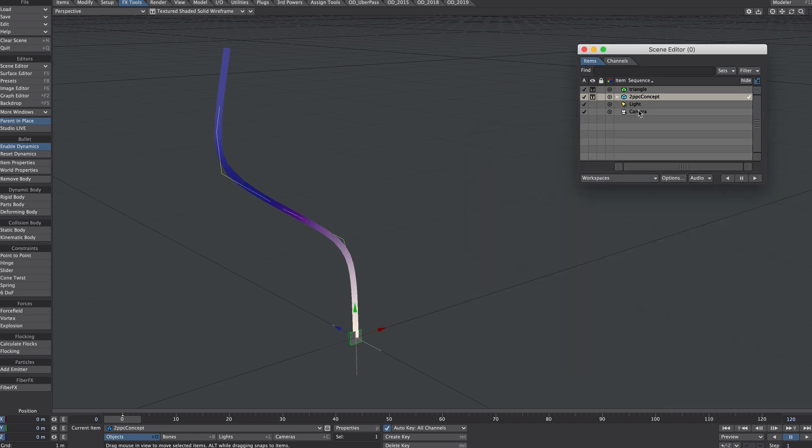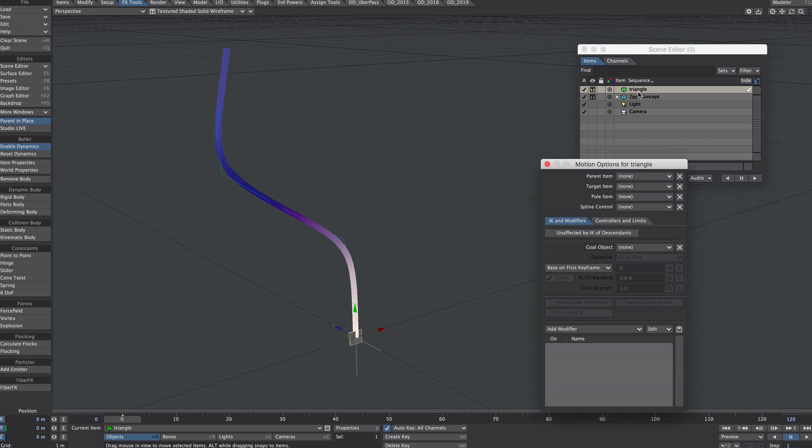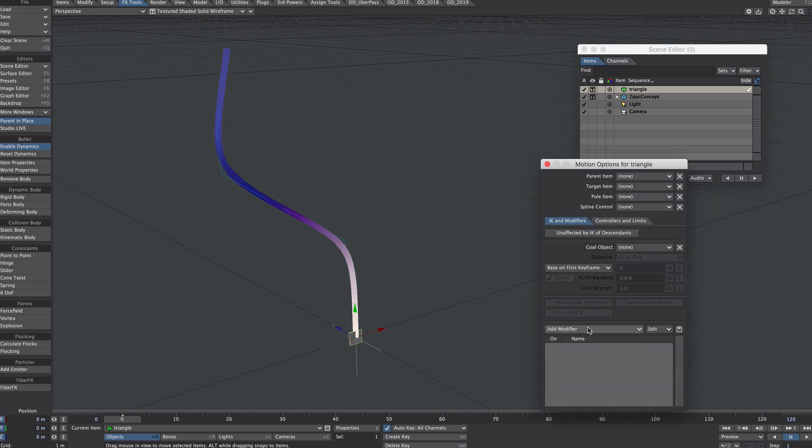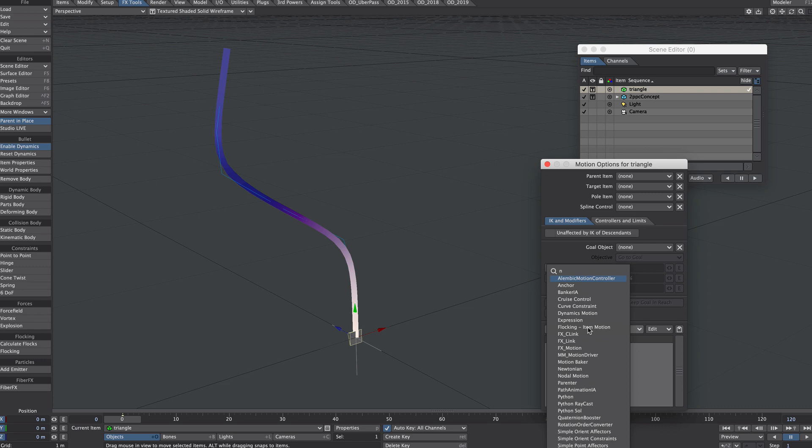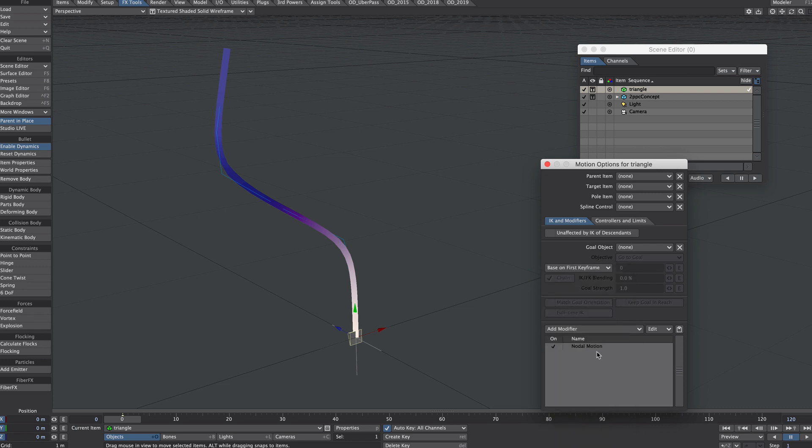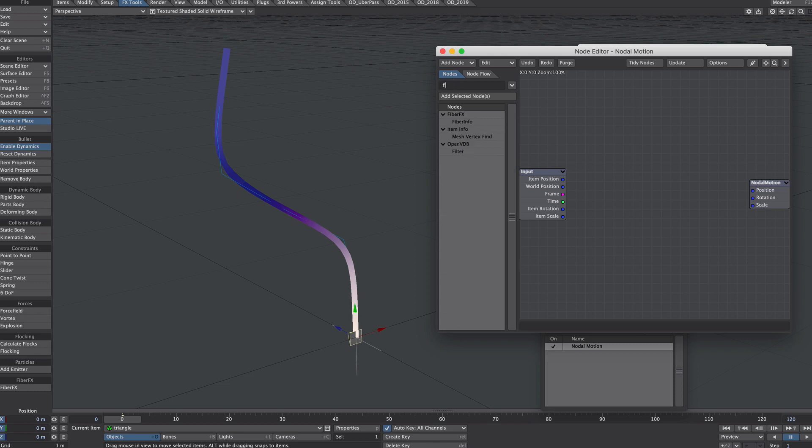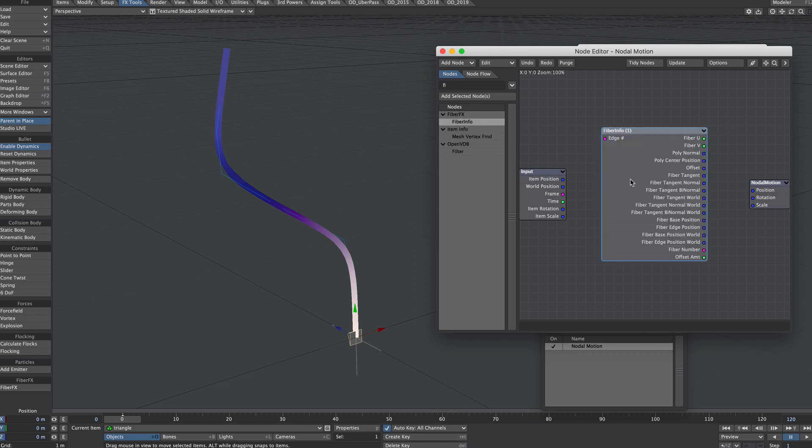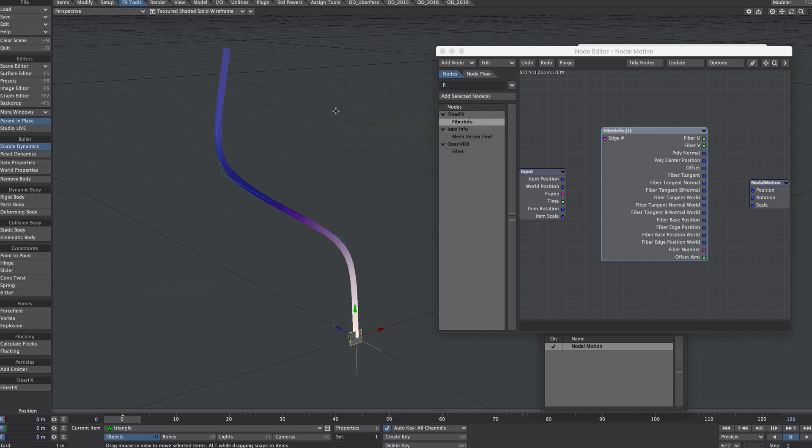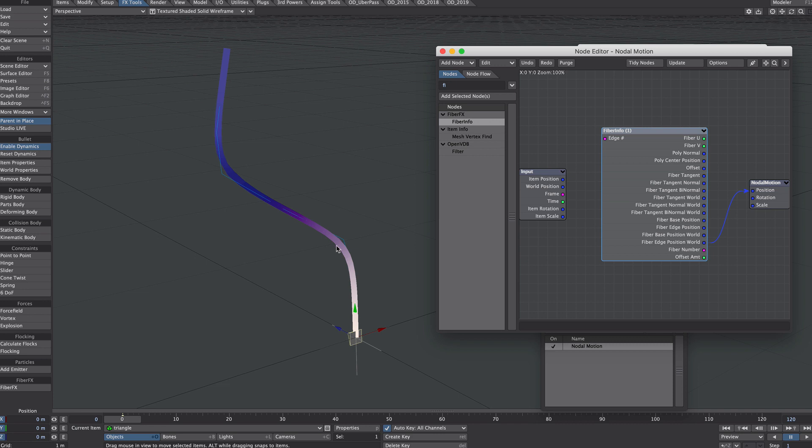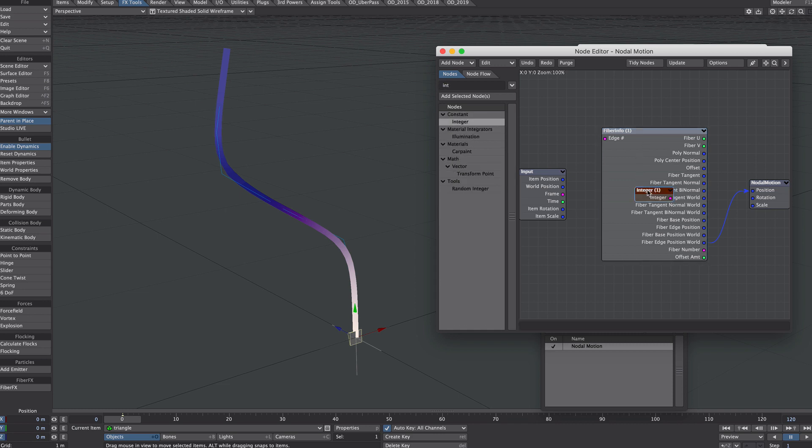Time to make our little triangle move up our fiber. So we'll select the triangle, info motion options, and we want nodal motion here. The first detail we need to get is the actual fiber itself. So fiber info, double click on that, there's only one here, and that's what we're after. We will take the fiber edge position world and plug it into the position.